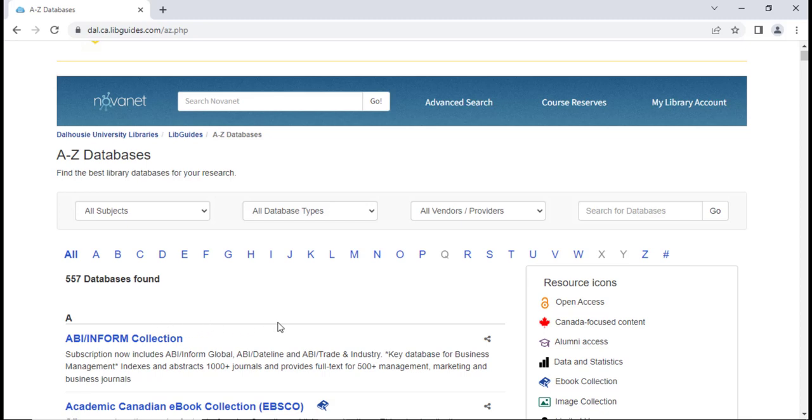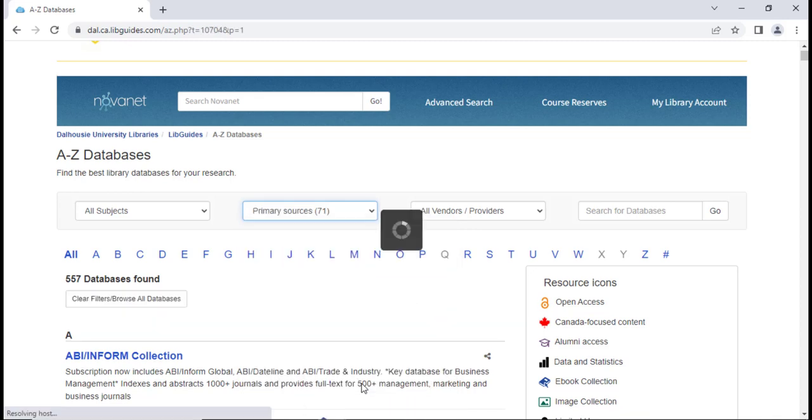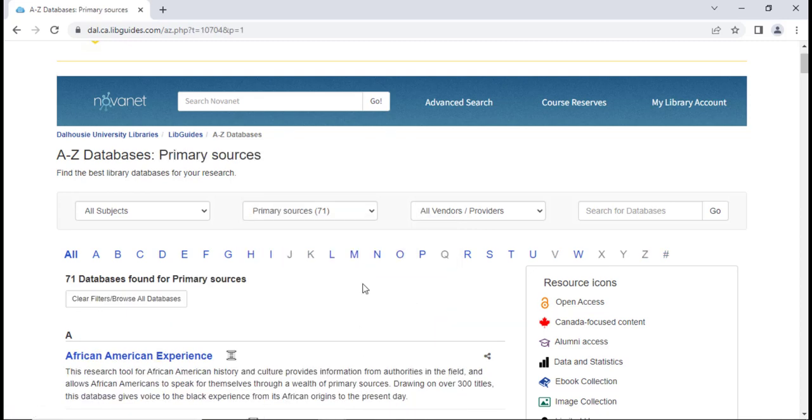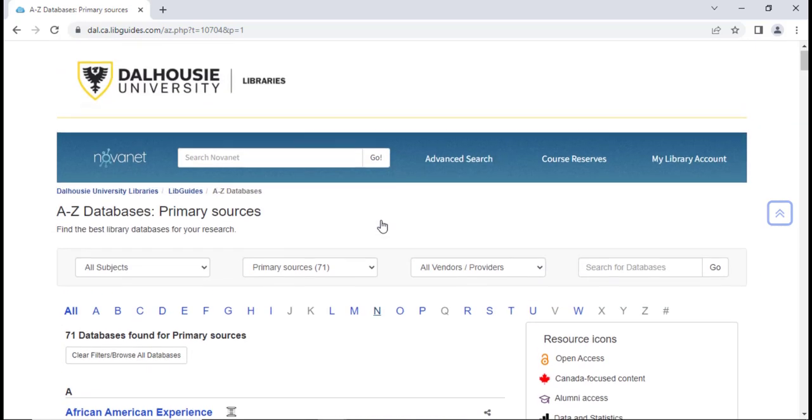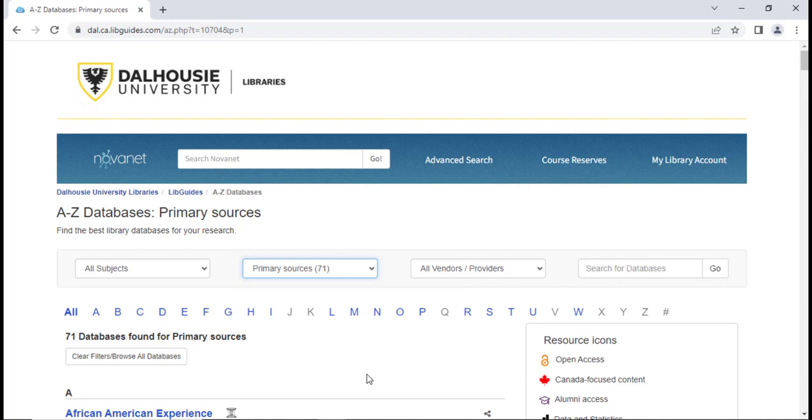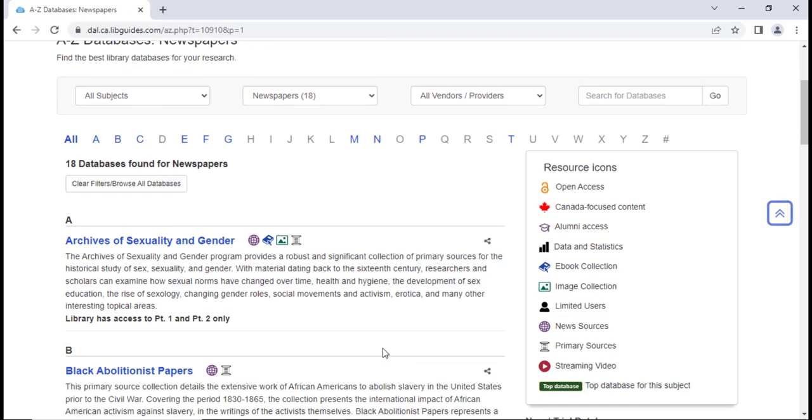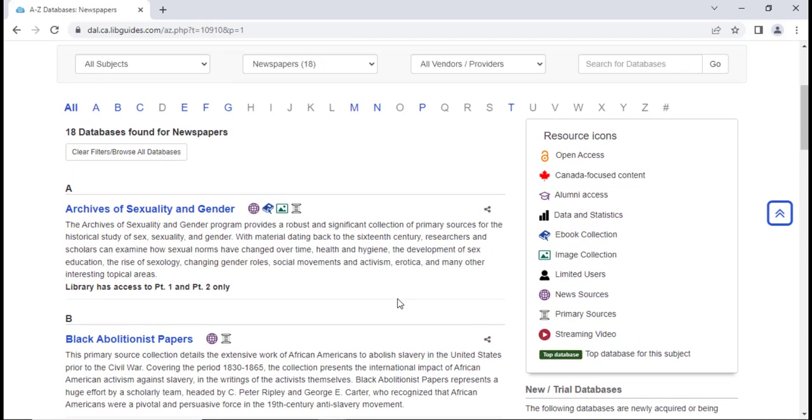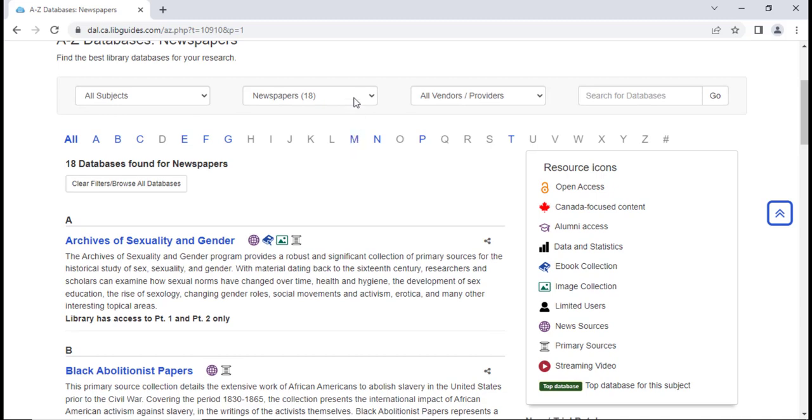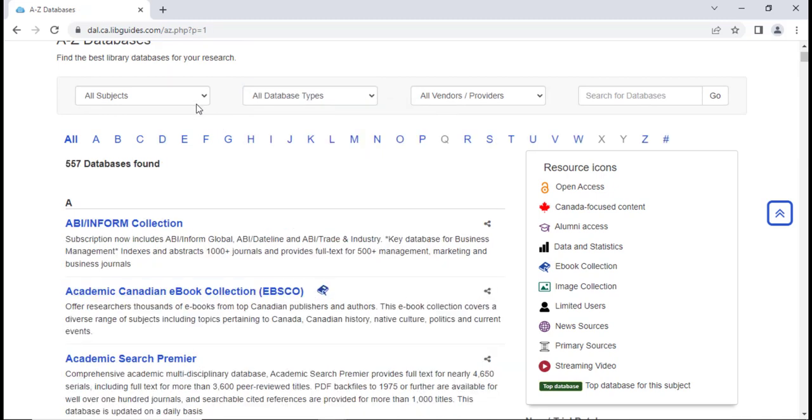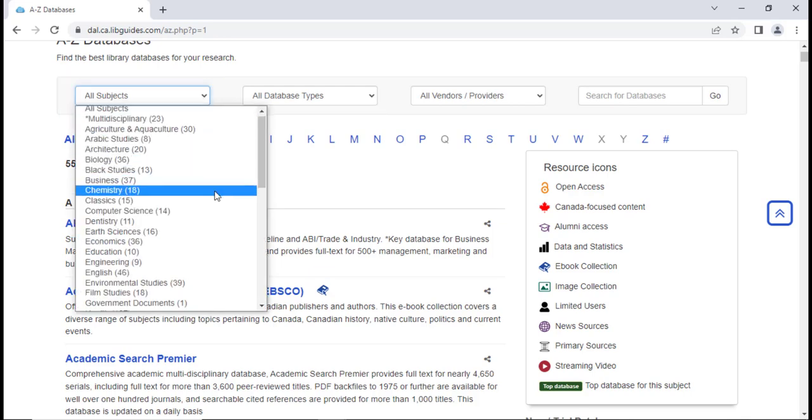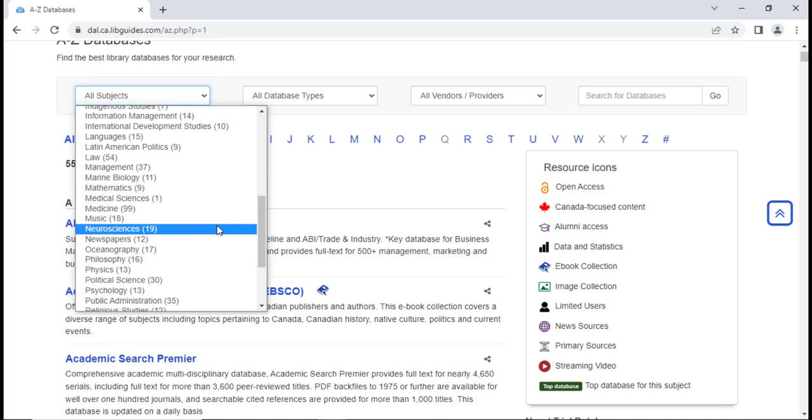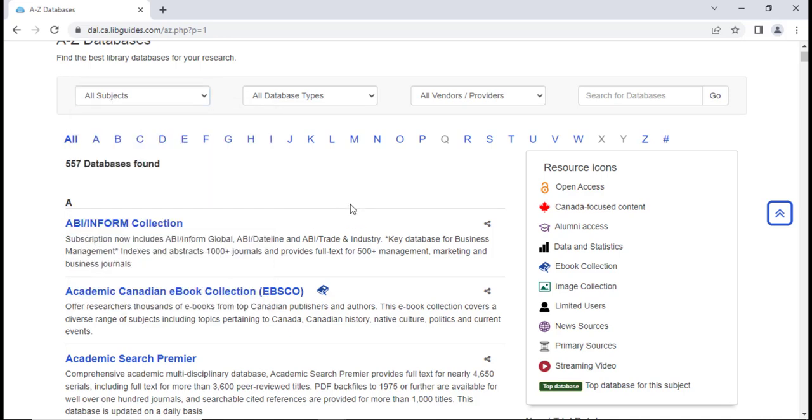You can search for primary source databases on this list in a few different ways. First, you can click on the drop-down menu that says All Database Types and select Primary Sources. This will provide you with a list of databases where you can find primary source material. You can also search for newspapers, which is one type of primary source, by selecting Newspapers from this same drop-down menu. Another way to find databases to access newspapers is to select the drop-down menu All Subjects, and select Newspapers.